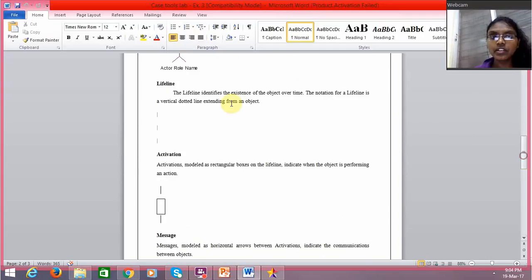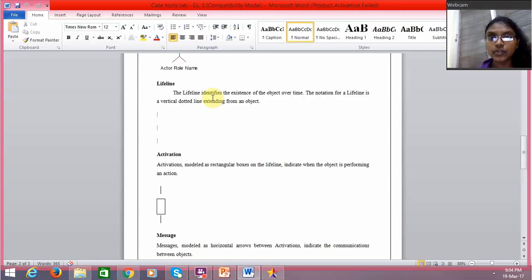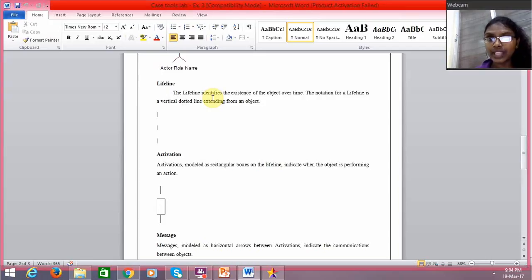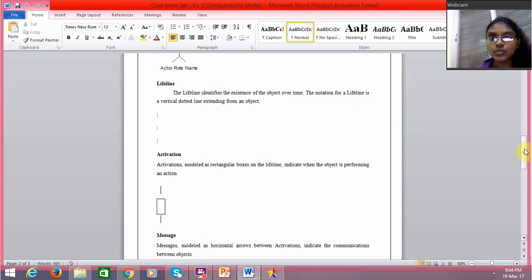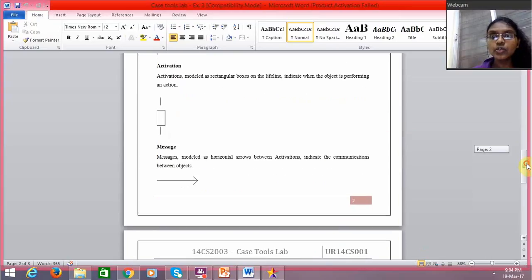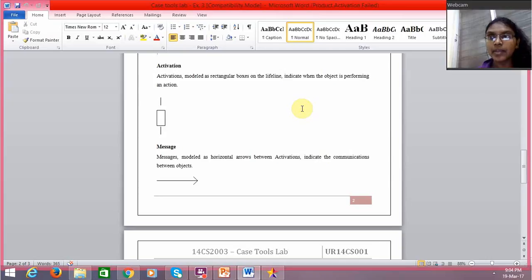Then we have something called lifeline, which identifies the existence of an object over time—how long that object will exist over a particular amount of time. Then activation, which indicates which object is performing at that particular time and what function it is performing.